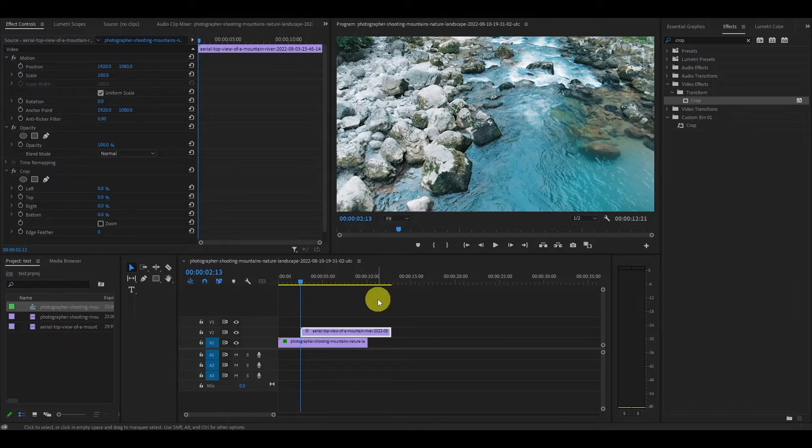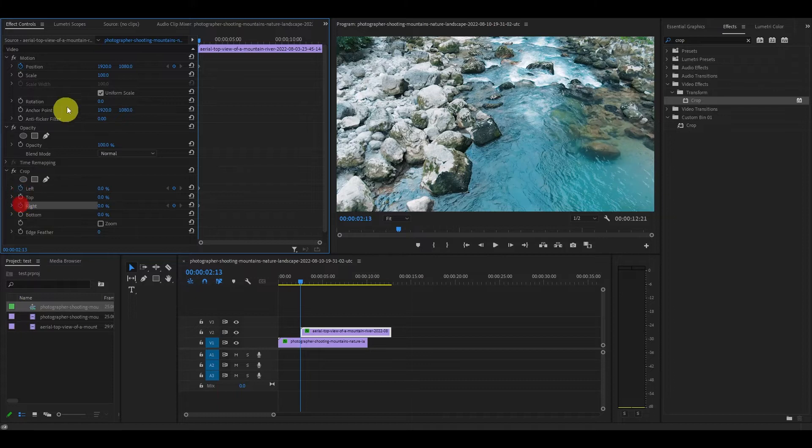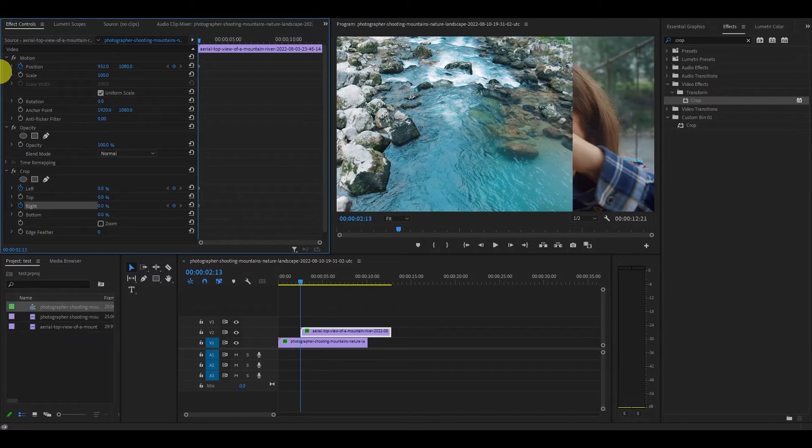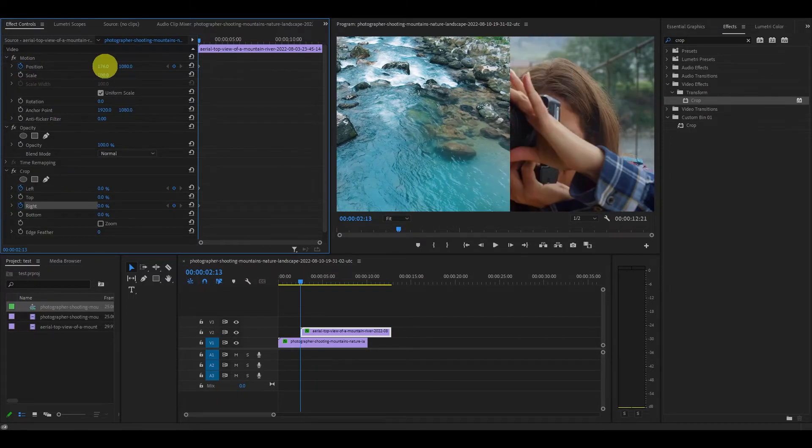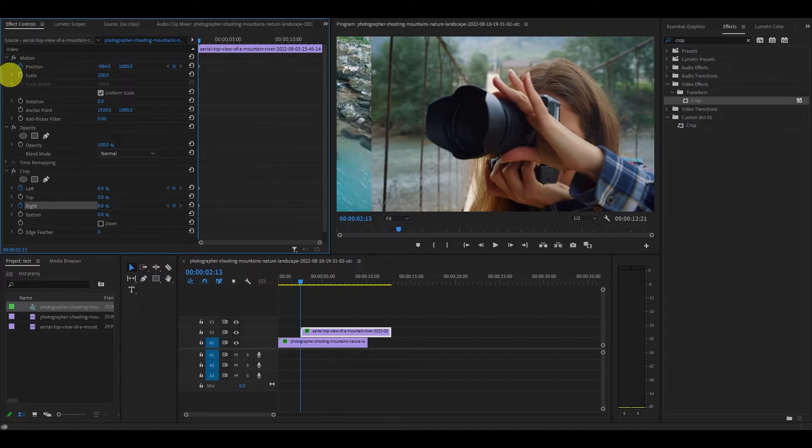What you want to do now is select the second clip and then click the stopwatch icon for position and the left and right crop, then move the x-axis to the left until it just disappears and is no longer visible.